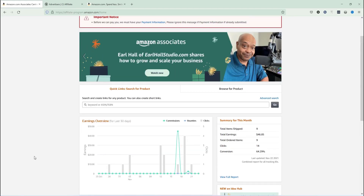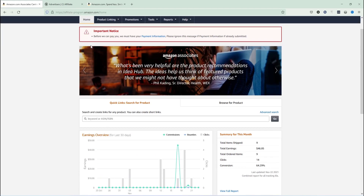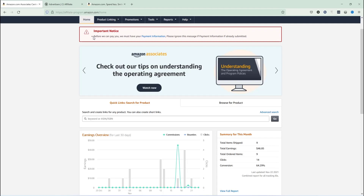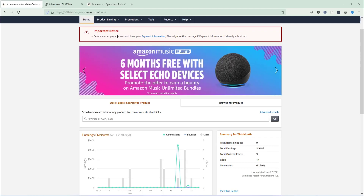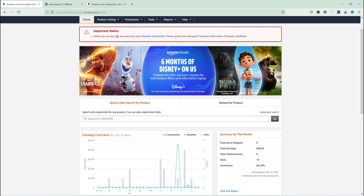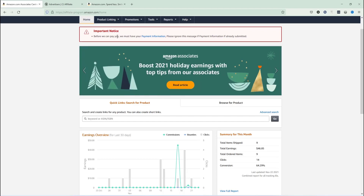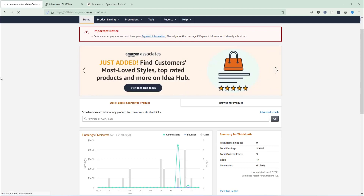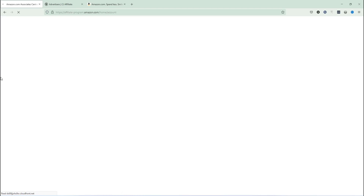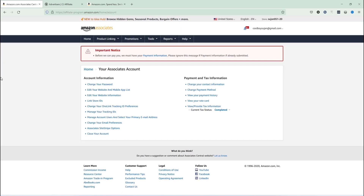Without any further ado, let's get started. As you can see, I have an important notice — a notification popping up in my account. I'm going to click it; they are asking about adding my payment information. They also note that if I've already added a payment method I can ignore this message. I'm going to go ahead and add payment information.